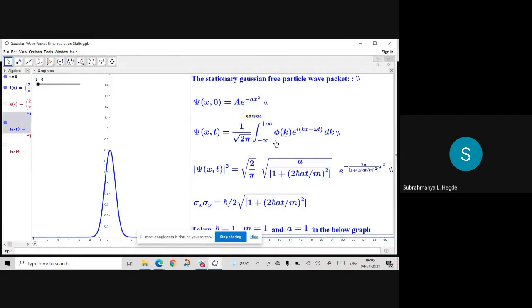φ(k) is given as the integral of ψ(x, 0) times e^(−ikx) dx. So to find φ(k), you need ψ(x, 0) — normalize ψ(x, 0), find φ(k), and substitute back.